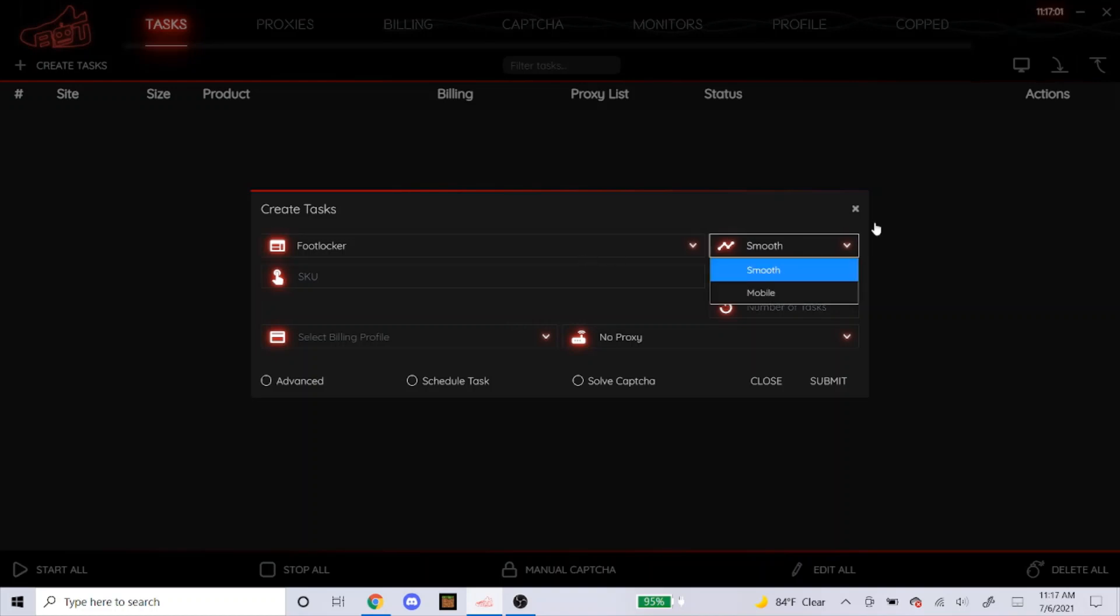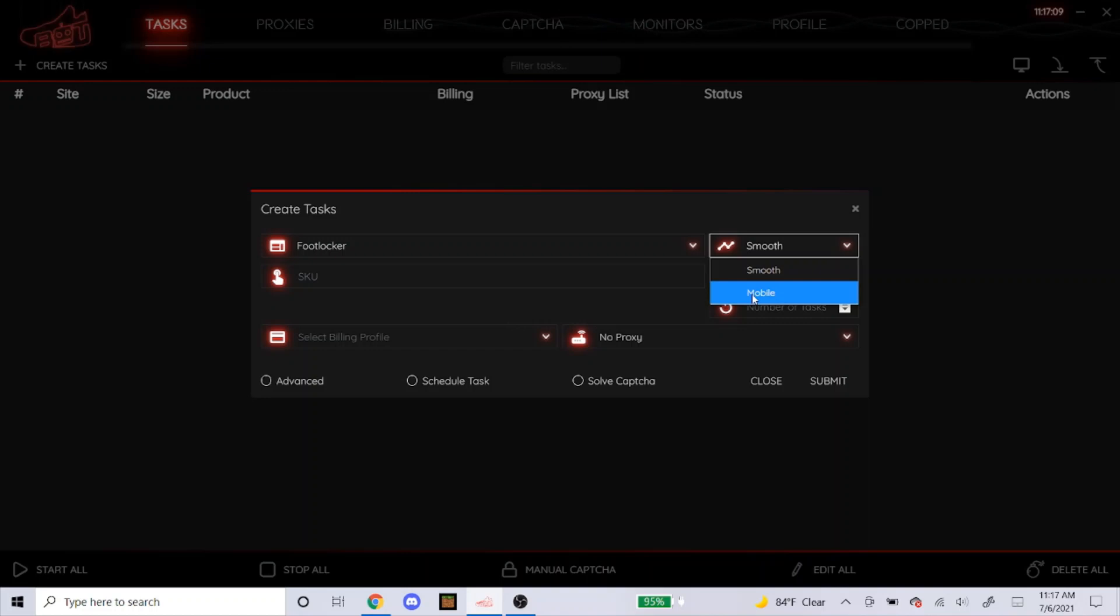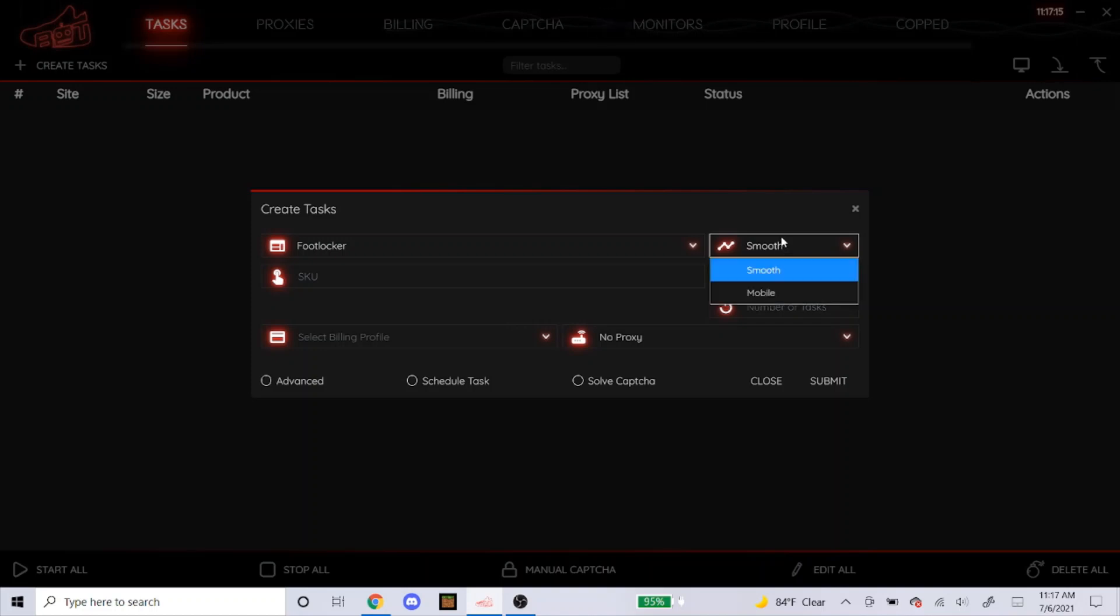So when you go to Foot Locker, here's the two modes you can use. Always use smooth, don't ever use mobile. If you use mobile for every single task you have, you're gonna have to solve a captcha and you don't want to do that for every task, so just put it on smooth and NSB will do the captchas for you.